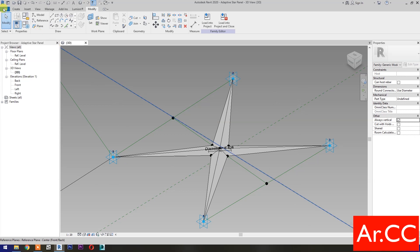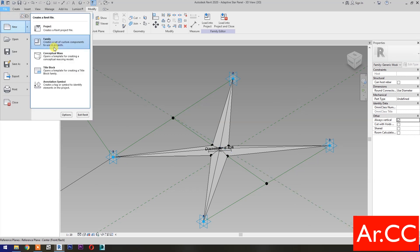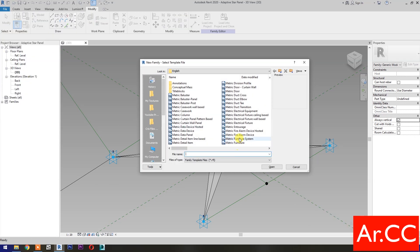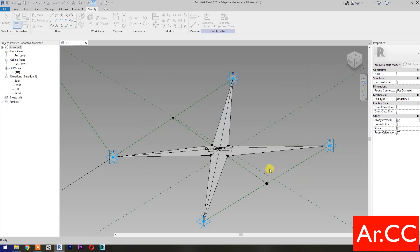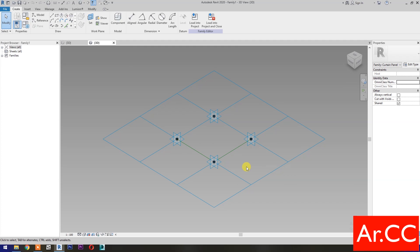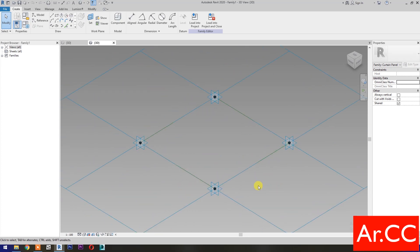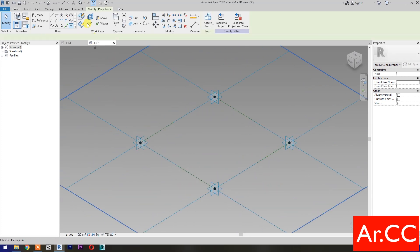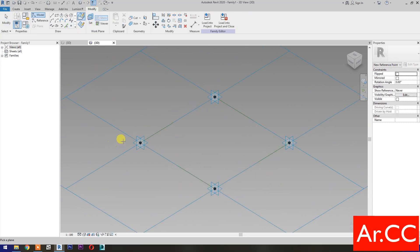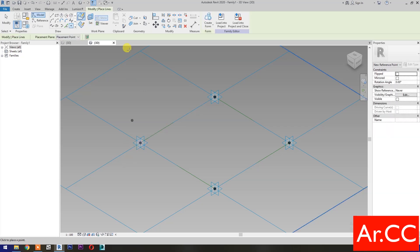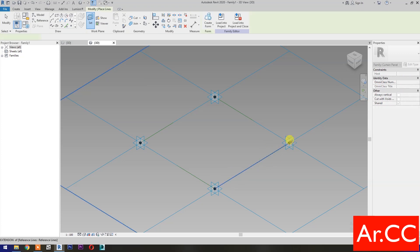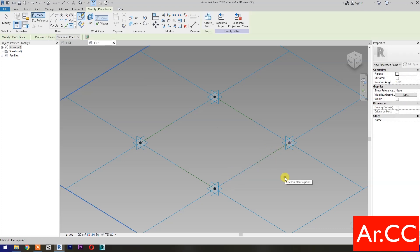Next, open a new family and select Metric Generic Model Pattern Based. Open. Select Point Element, then select Set Work Plane. Set this plane. Then pick Reference Point. Set Work Plane. Set this plane. Then pick Reference Point.